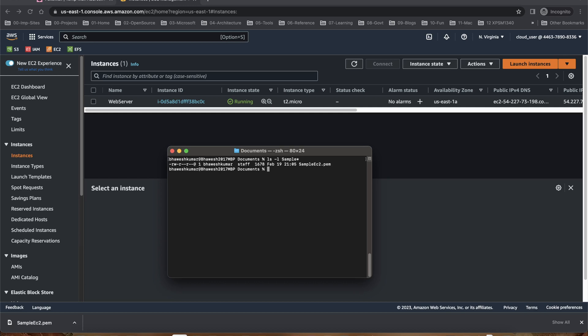You can see it is read-write-read-read. So I'll change it to 400, sample EC2, and then if I do this you can see it is just read only.